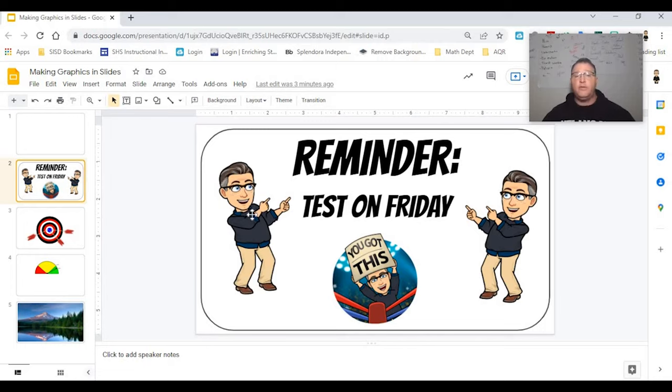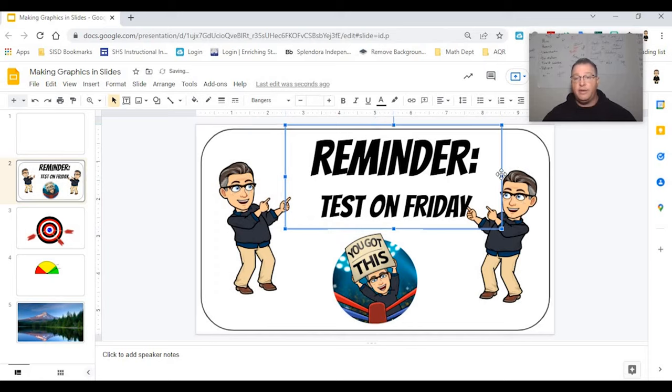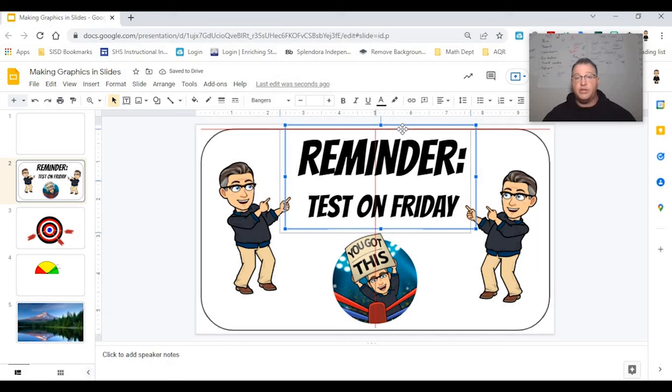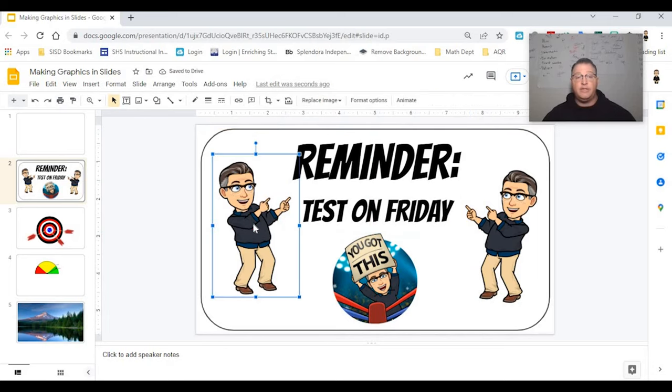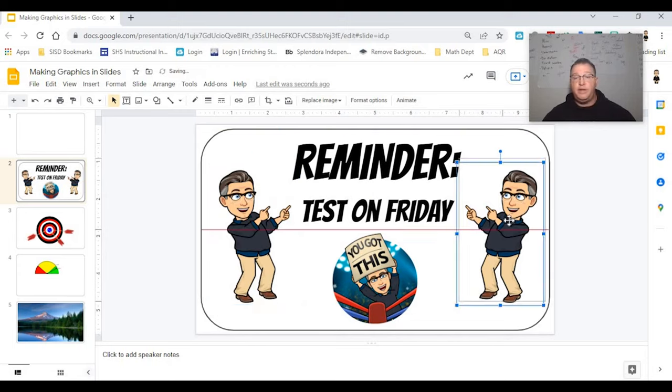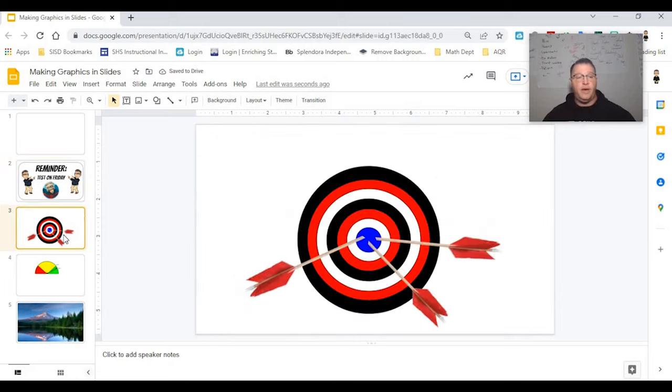So maybe you're creating something for a test, something that goes in your newsletter. You can create the text boxes, shape them however you want to. Google Slides, if you click and drag, it'll let you know where the center of the image is. You can insert your bitmojis if you want to. And you can flip them on the horizontal however you'd like to.